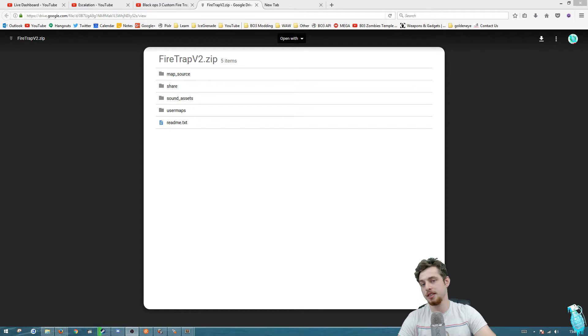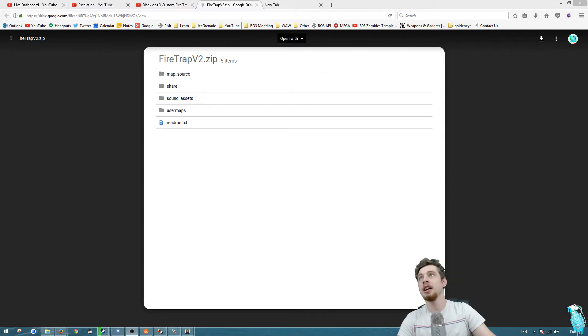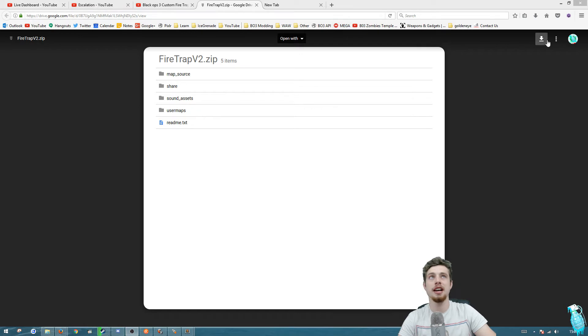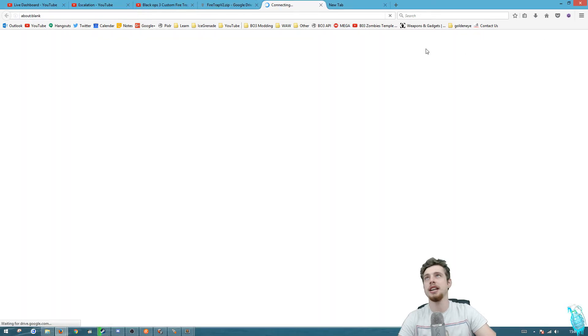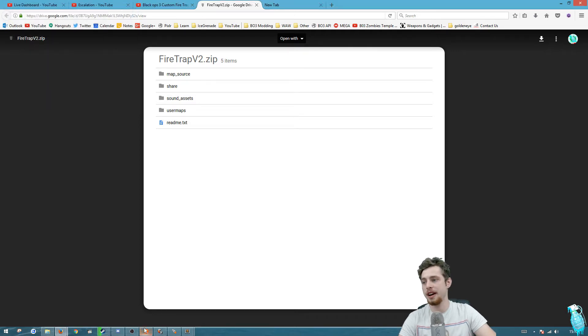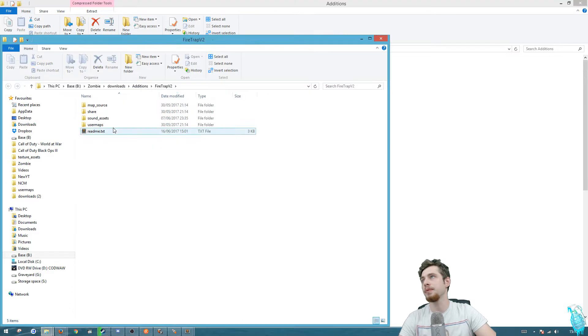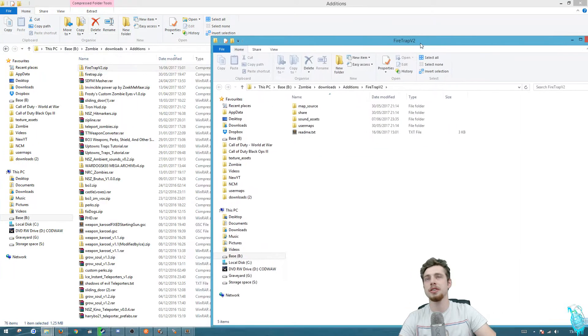If you go down into the description there'll be a link to this page. Go to the right hand corner and hit download. I already have it downloaded so I'm not going to download it, but once you have it downloaded get it somewhere, right click and do extract all.